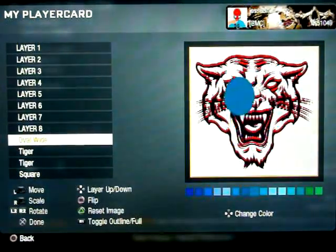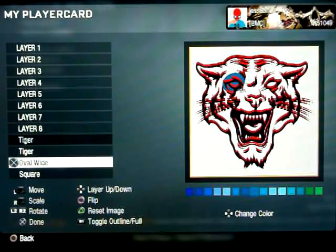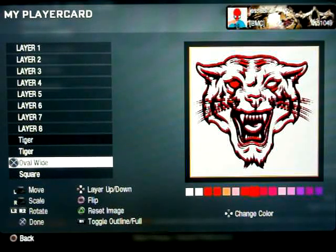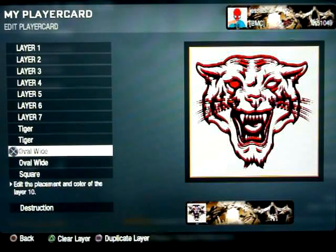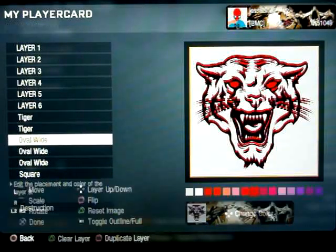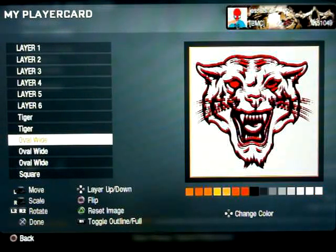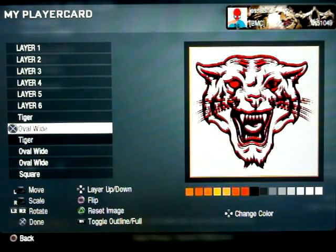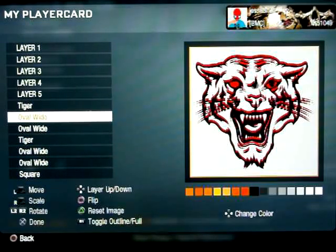I'm going to create the eye socket right now. Make sure it's red too so it blends in with the background color there. Then just duplicate it and put it on the other side. Then duplicate it again, change it to black, switch the position of it, rotate it, make sure it's above. Probably make it a little bit smaller, then duplicate it again and put it on the other side.